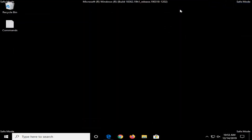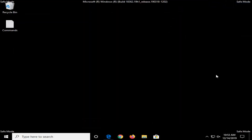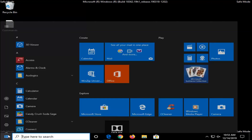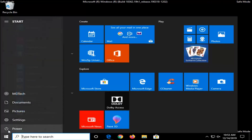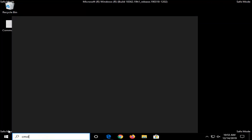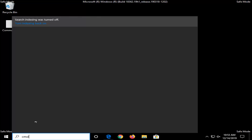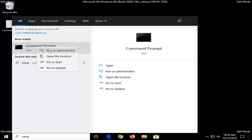Now that we are in Safe Mode, just give it a moment to load up. Once you're in Safe Mode, go to the start menu again, type in 'cmd,' and find Command Prompt under Best Match. Right click on that and select Run as Administrator.